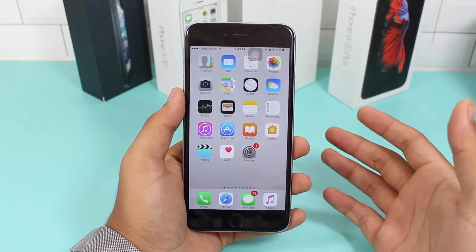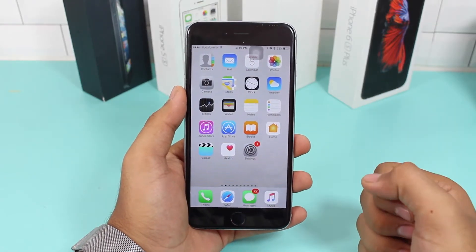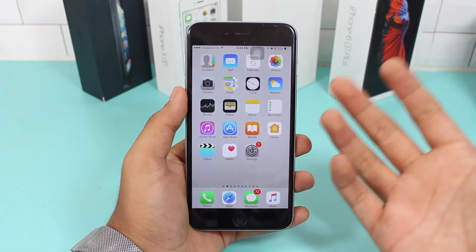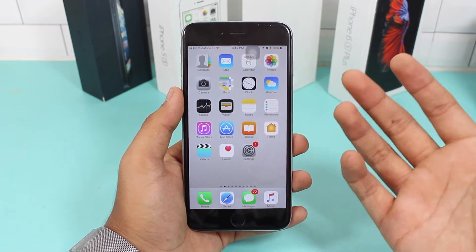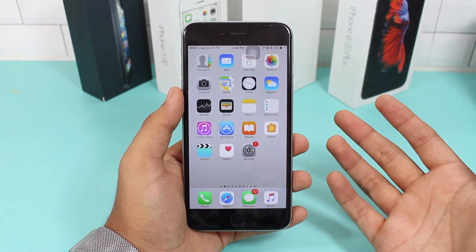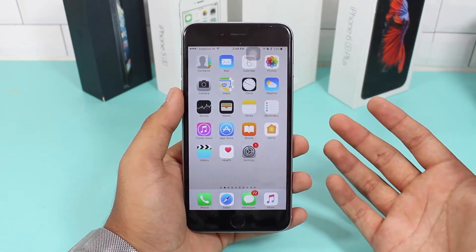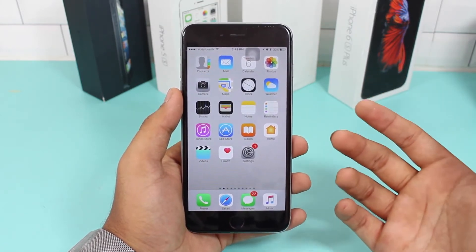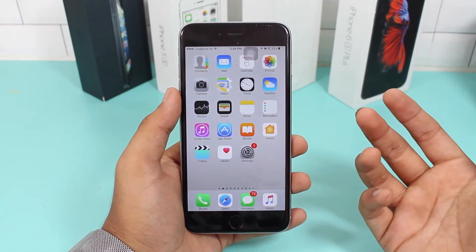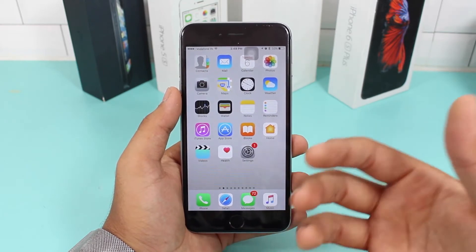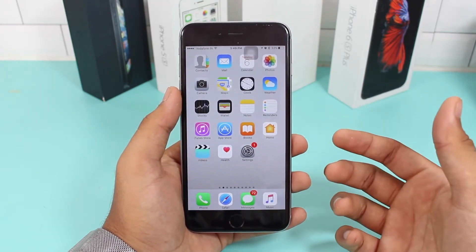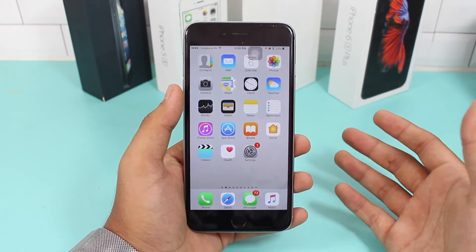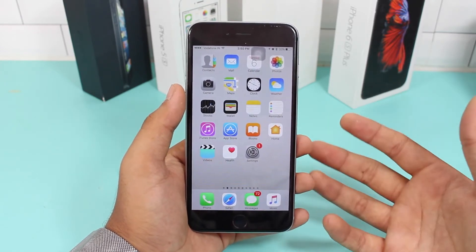Hey, what's up guys, welcome back to another exciting episode of iGeeksBlog. This is Puneet Khatri. In this video we're going to talk about iOS 11. Yesterday, Apple's WWDC 2017 event took place where they launched iOS 11, watchOS 4, macOS High Sierra, and lots more — the new iMac, the new Mac Pro, and a lot of really good stuff.